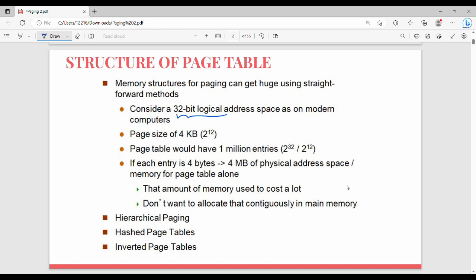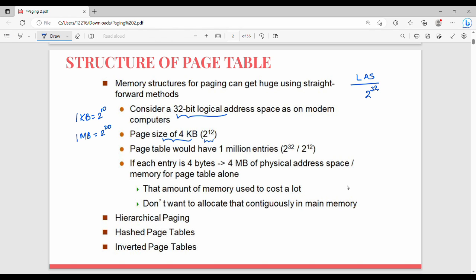Here is another example. We have a 32-bit logical address space, meaning the maximum combinations are 2 power 32. The page size is 4KB. Since 1KB is 2 power 10, and 4 is 2 power 2, the page size is 2 power 12. The number of pages is 2 power 32 divided by 2 power 12, which equals 2 power 20.